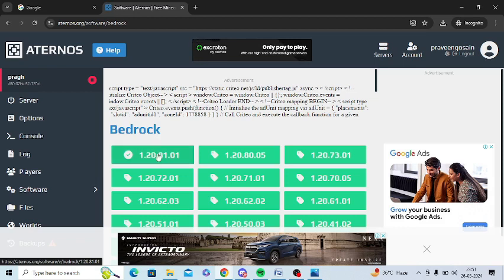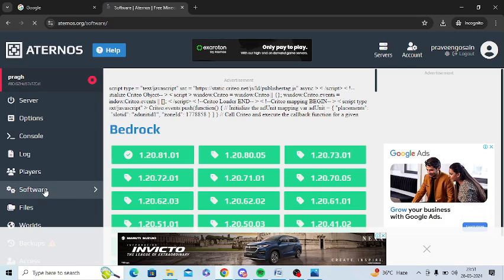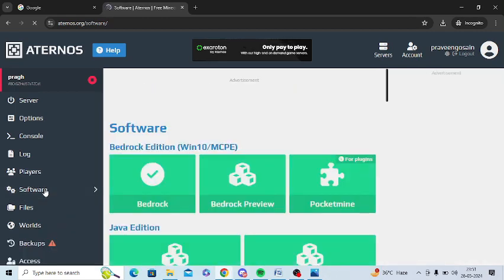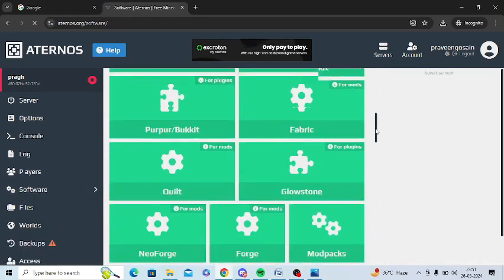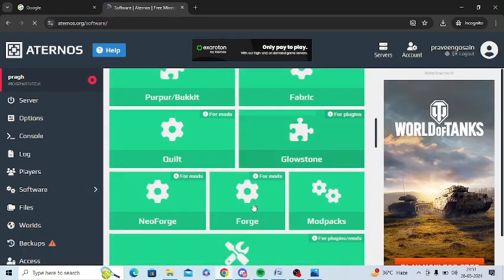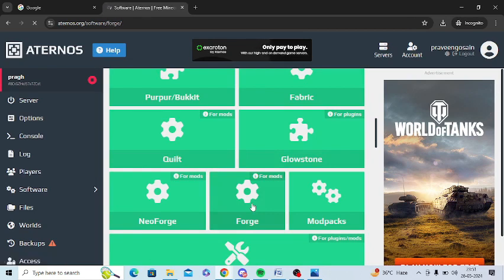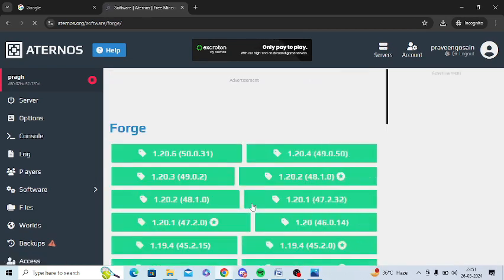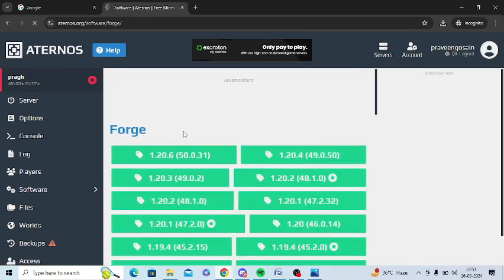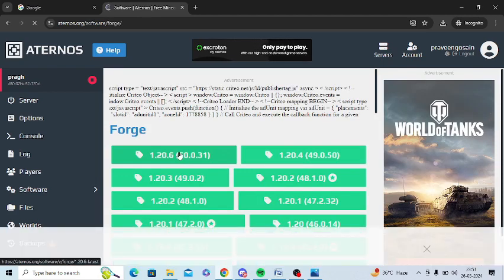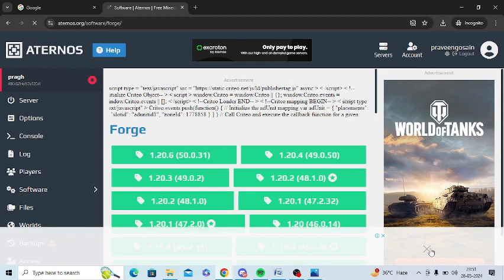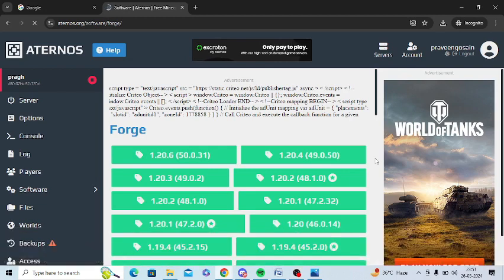Just scroll down, click on Forge, and you will get many versions. Install the same version as your server version. Make sure both are the same so there is no problem at all.